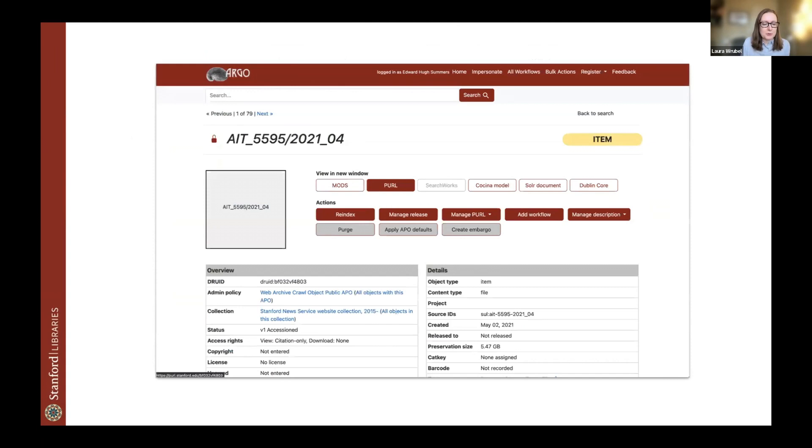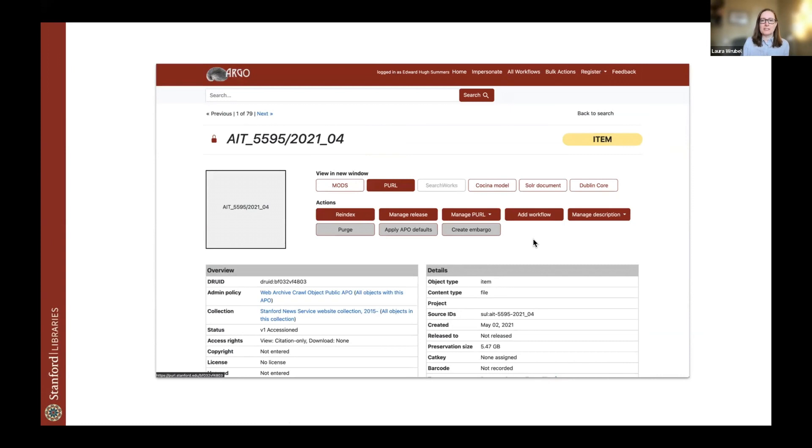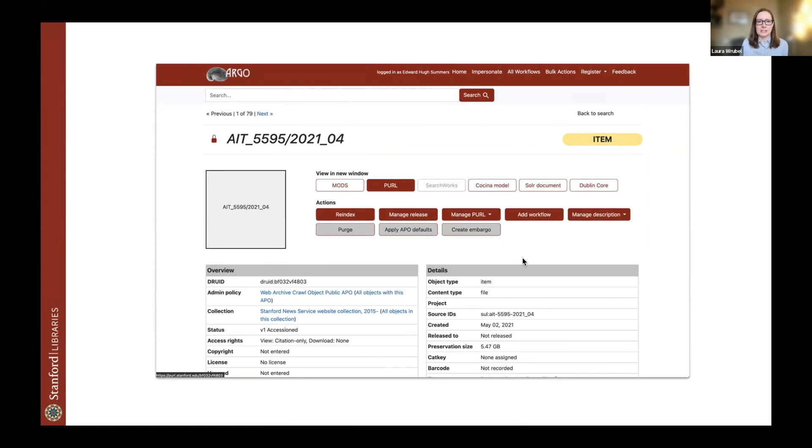The WARC data that we collect with Archive-It is automatically collected typically monthly from Archive-It using WASAPI. And those WARCs are deposited in the Stanford Digital Repository as what we call crawl objects. So this is a view of the repository staff management interface, Argo, showing an example crawl object from one of our Archive-It collections.